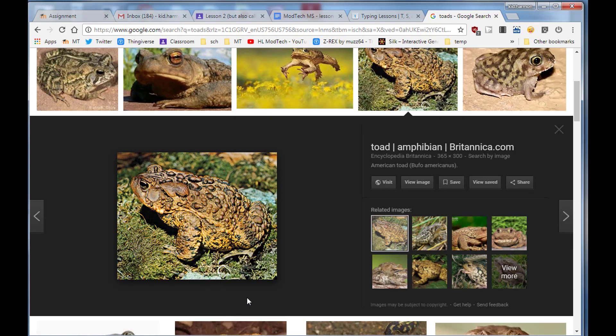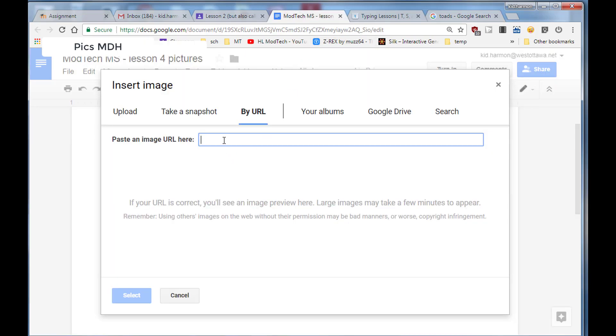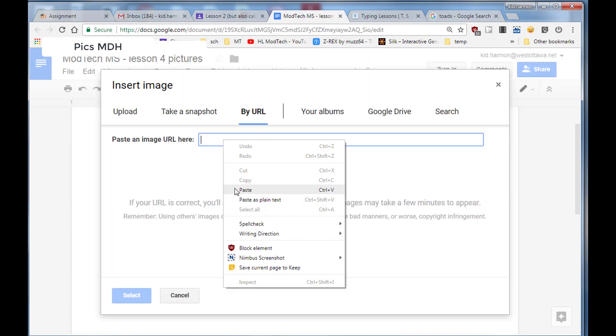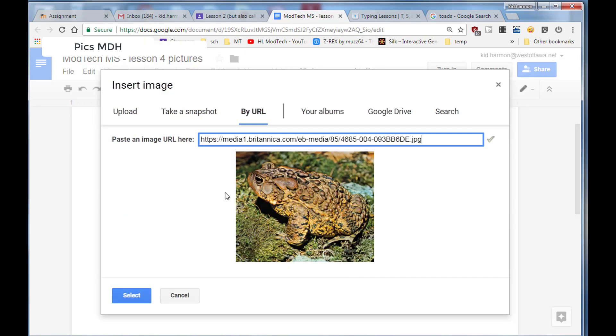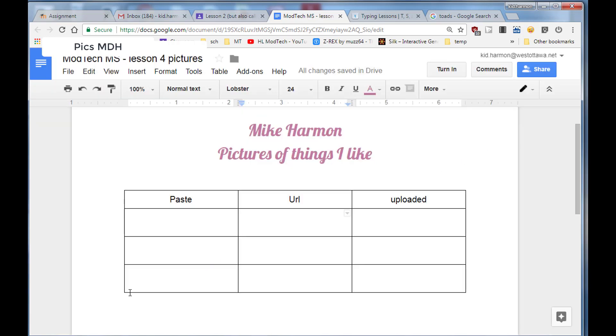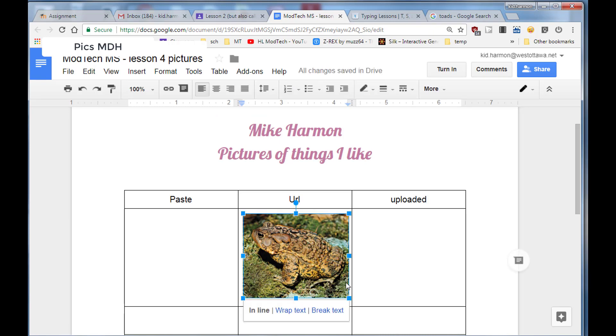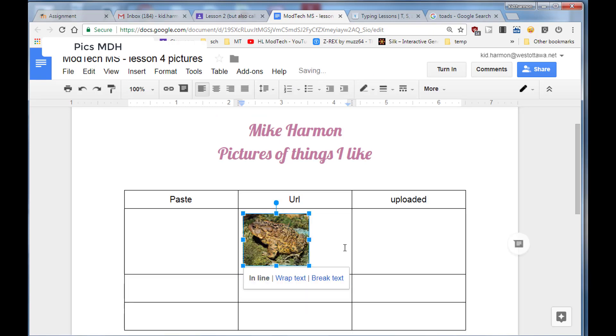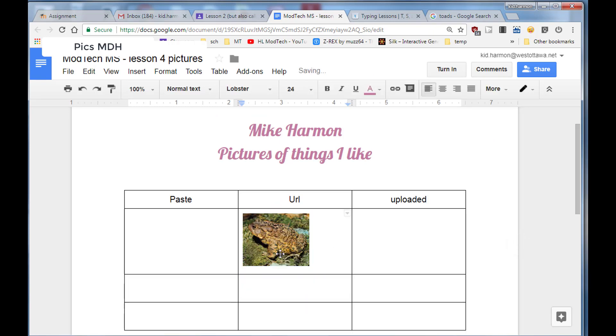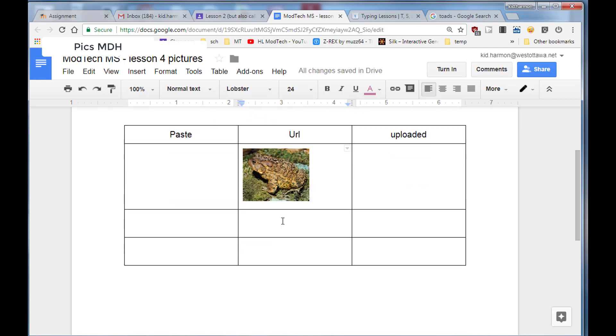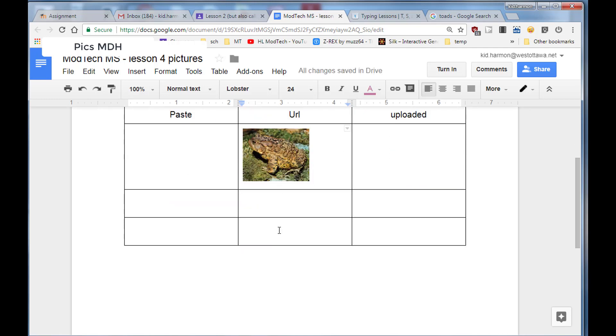When you go back to your document, you can paste that in. If the picture shows up, you've got a good one and you can hit select. Then it'll show up. You can still click and shrink and adjust to get them the right size so that all your pictures will fit. Use that technique for all three of the URL pieces.